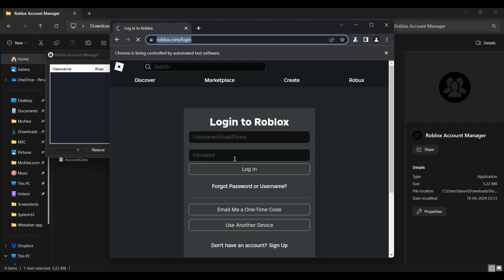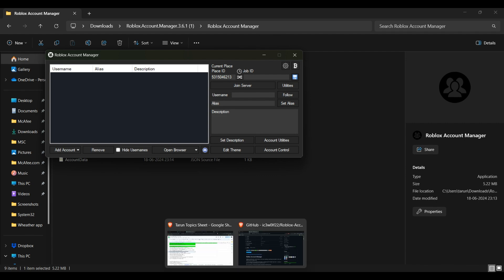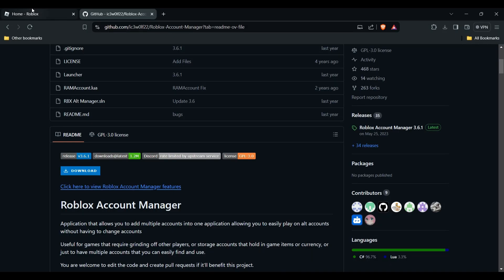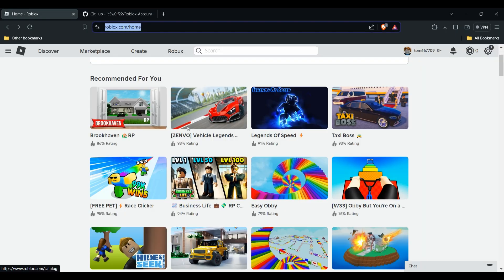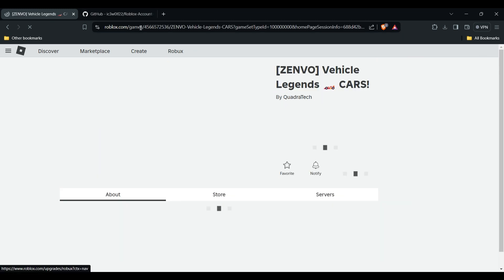Log in with your Roblox account credentials. After adding your account, you need to set the place ID. Go back to your browser and open Roblox — find the game you want to play and click on it.